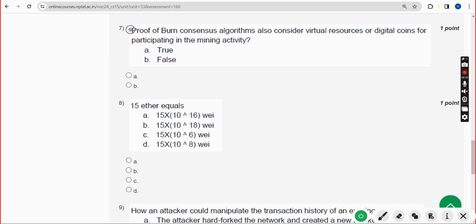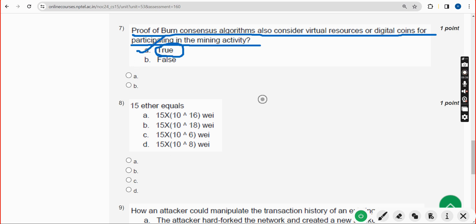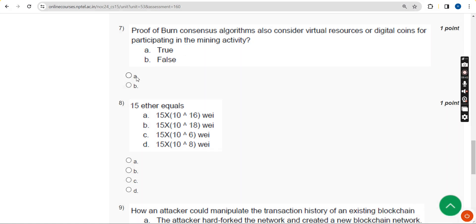Seventh question: Proof of Burn consensus algorithm also considers virtual resources or digital coins for participating in the mining activity. The answer is Option A — True.